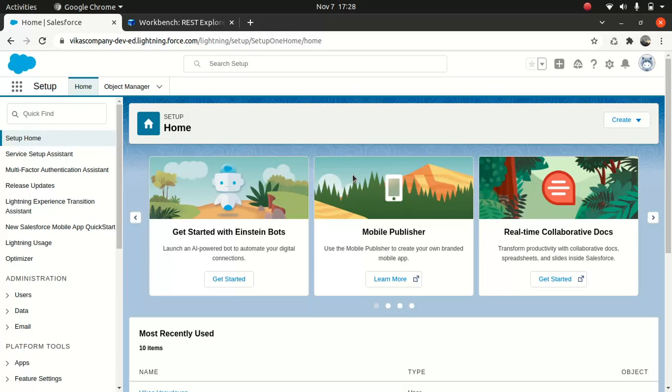So if you remember, I spoke about Bulk API in brief when I started talking about API. The Bulk API is pretty much based on the REST principles and it's optimized when it comes to working with a large set of data. You can pretty much do CRUD operations - you can do insert, update, delete in an asynchronous way.